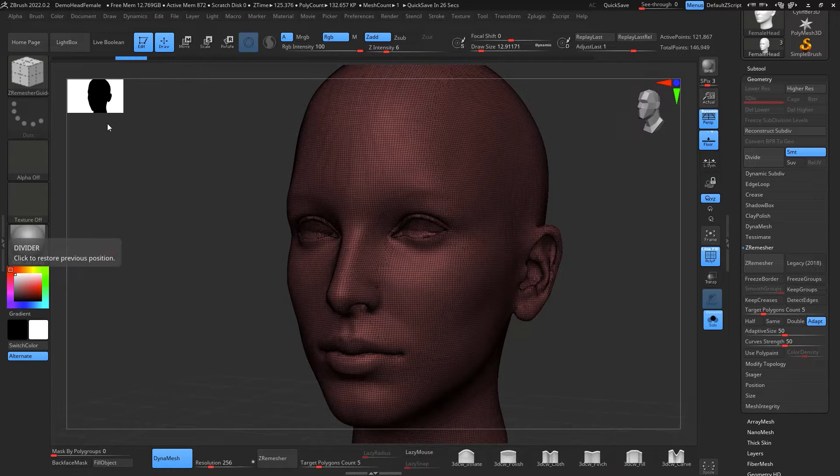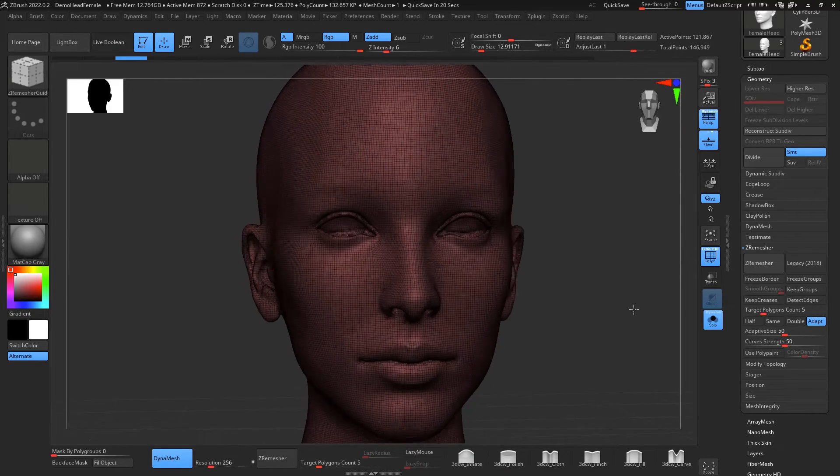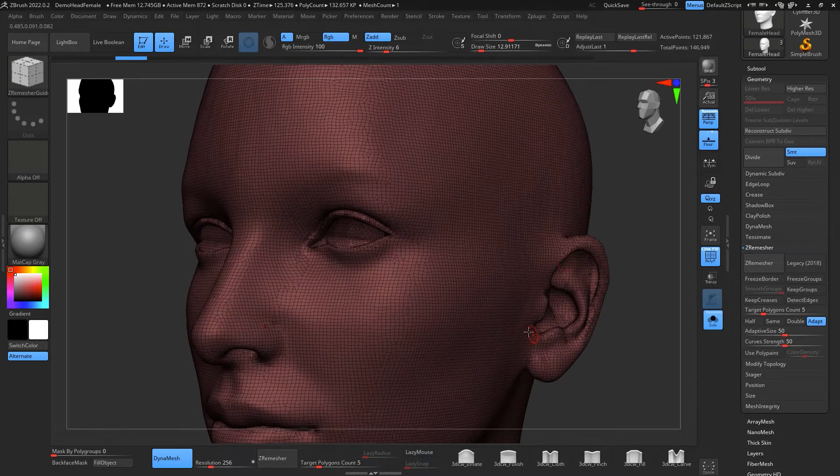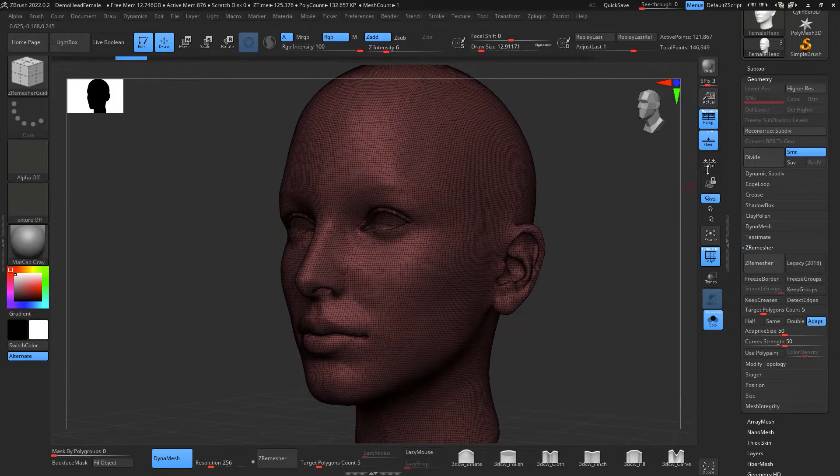Normally for retopologizing I'd rather do it in Blender or Maya, so let's get to it guys. You can see now how dense my topology is, not really nice. The way to do that, I'm just going to turn off the polyframe.